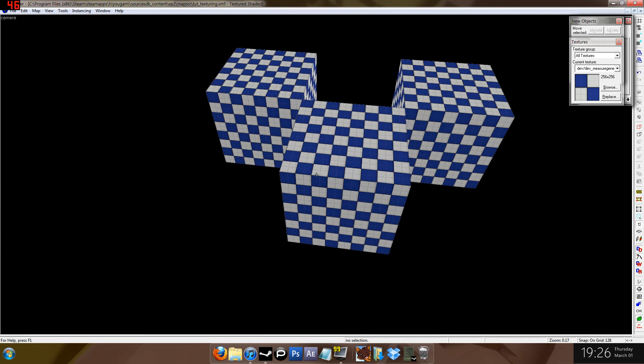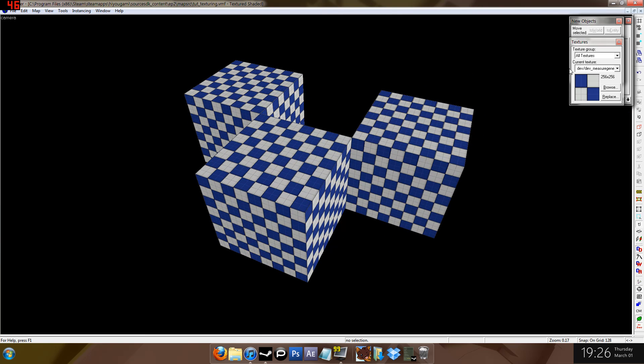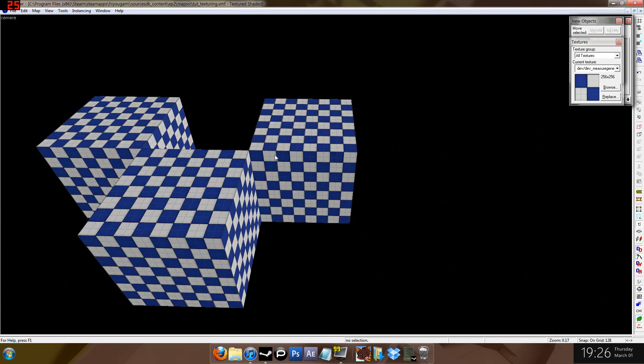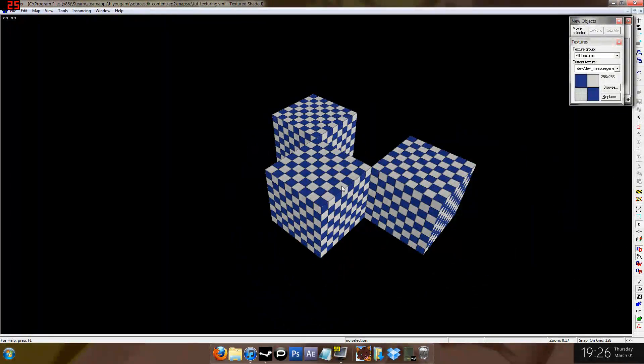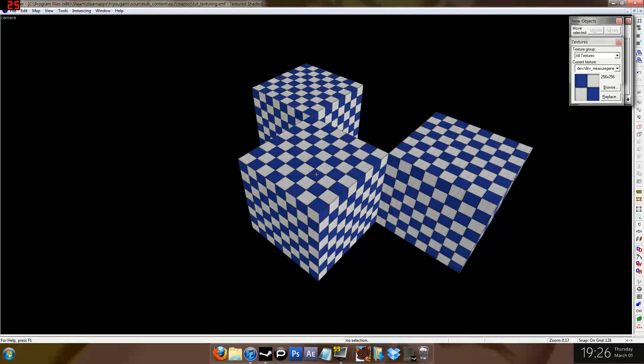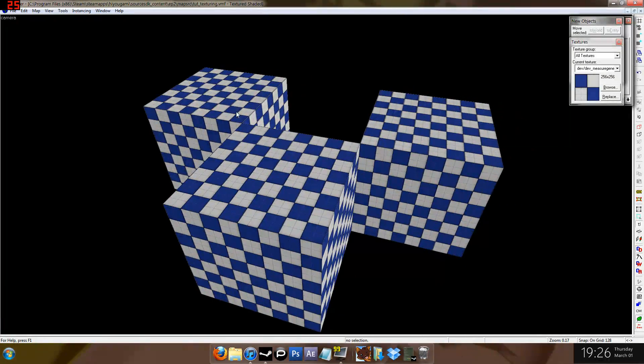Right, here we are in Hammer Editor. Forgive me for making it look a bit alien, this is just the interface I prefer since I use keyboard shortcuts now. We're going to learn how to do texturing, as I said, how to put pictures of what go on walls and stuff like.